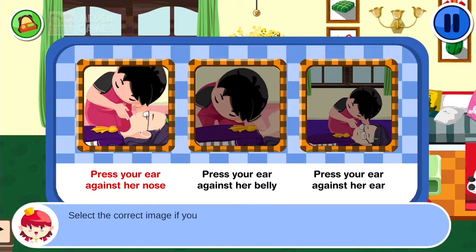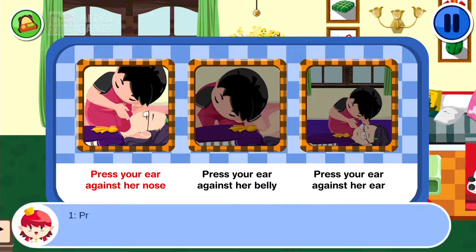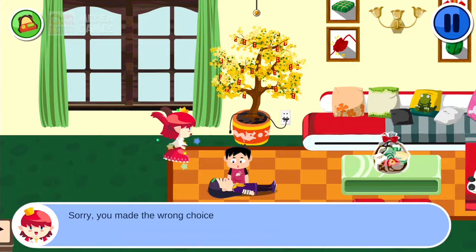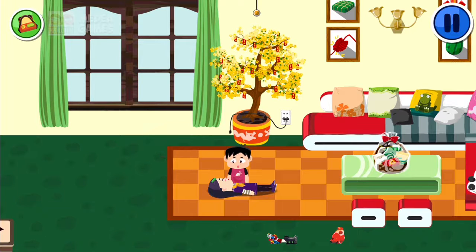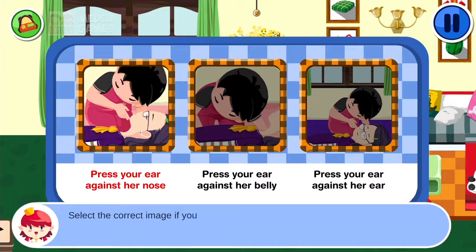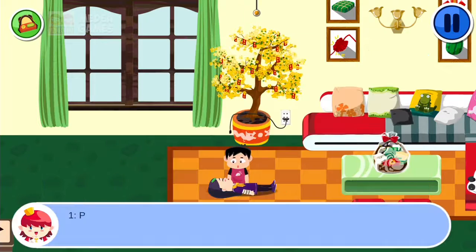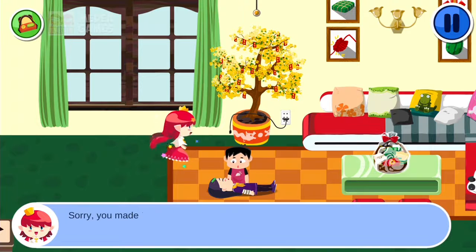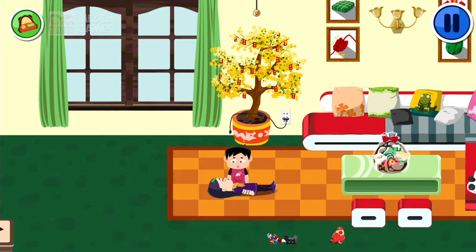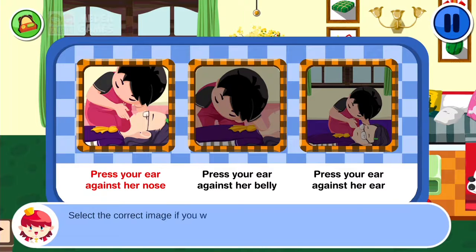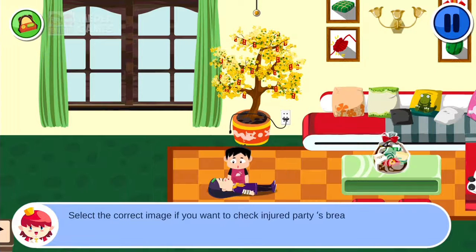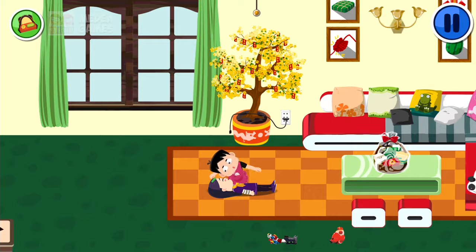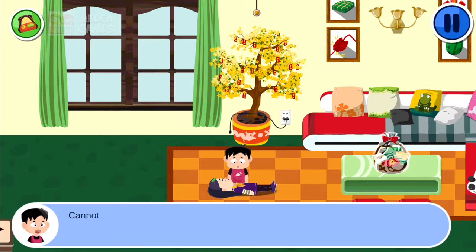Select the correct image if you want to check the injured party's breath. Press your ear against Aubergeen's nose. After two incorrect attempts, the correct method is confirmed: cannot hear her breath.